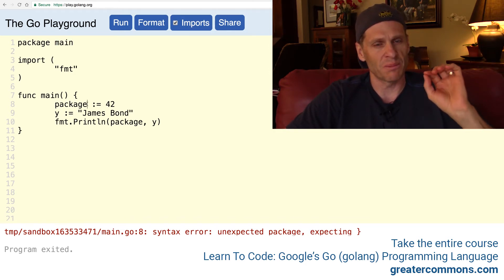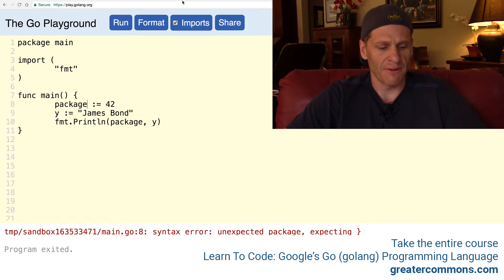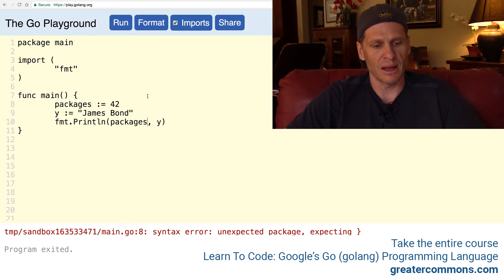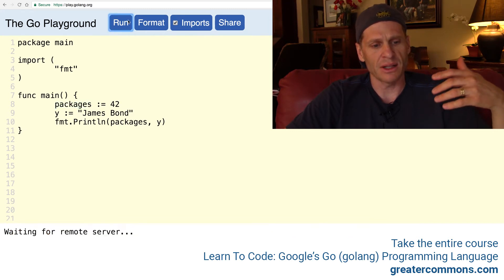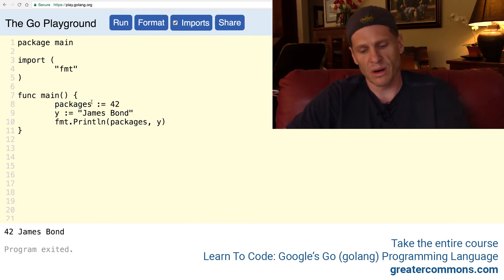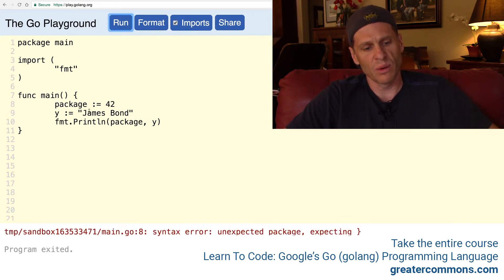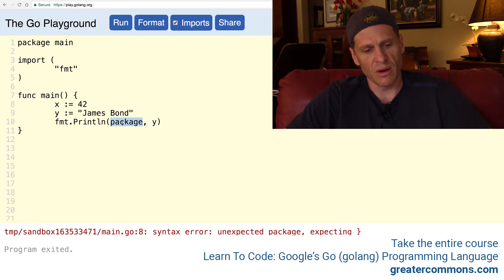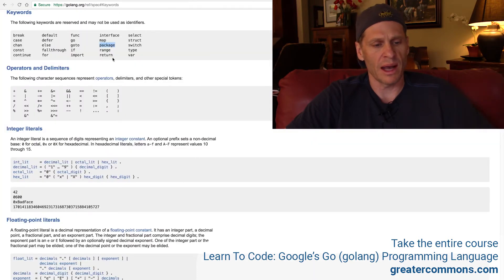This code totally runs, but if I change this variable name to 'package,' it's going to say this doesn't work — because 'package' means something in the programming language. When I use the word 'package,' it has to be to say this is the package that this code belongs to. I can't use it for a variable name. But if I change it to 'packages,' well, this is no longer 'package' — it's 'packages,' and that will totally run. It is only the word 'package,' which is a keyword, a reserved word, that has to be used in a specific way.